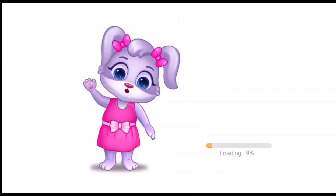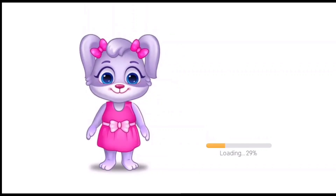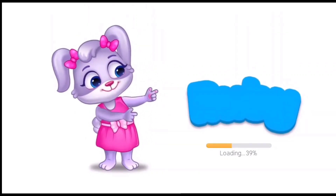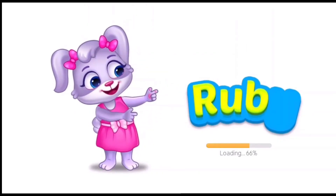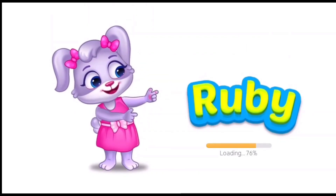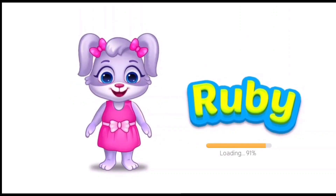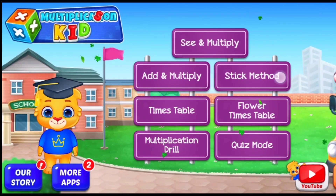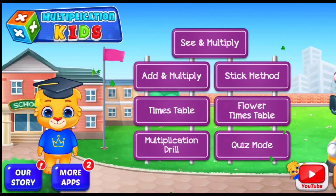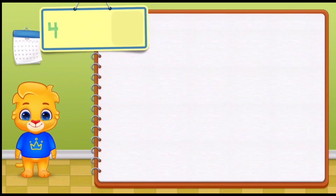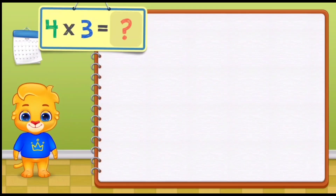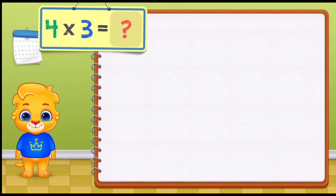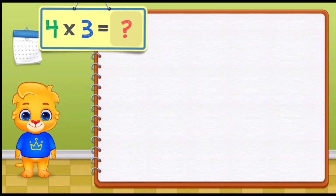Hi, I'm Ruby. It's spelt R-U-B-Y, Ruby. Let's learn to multiply using the stick method.